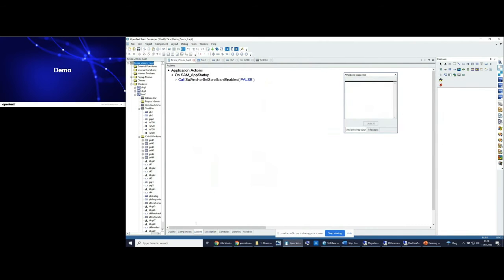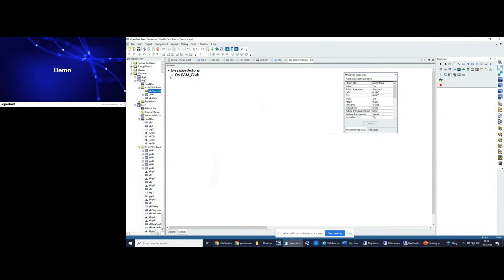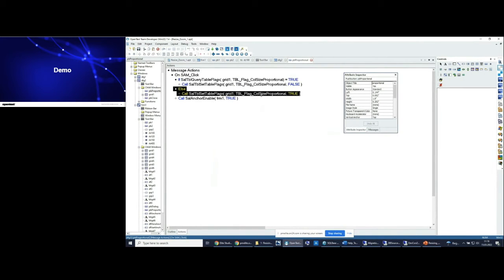If we look into the application startup, inside the action section you will see the scroll bars enabled is set to false — that means we can only use the defined limits, the minimum width, and we cannot shrink it to zero. We also have a dialog to show something proportional. Inside the child window, we have a function to set the table flag: we query the table flag first, if it is set to true then we set it to false, and if it was false then we set it to true — to see the differences in behavior of the flag called size proportional inside the grid.